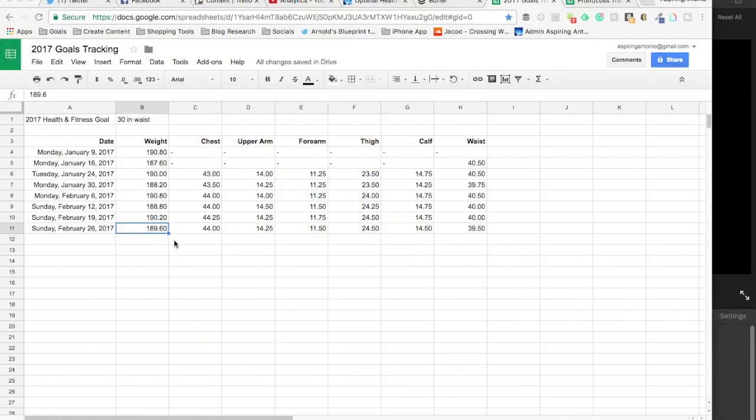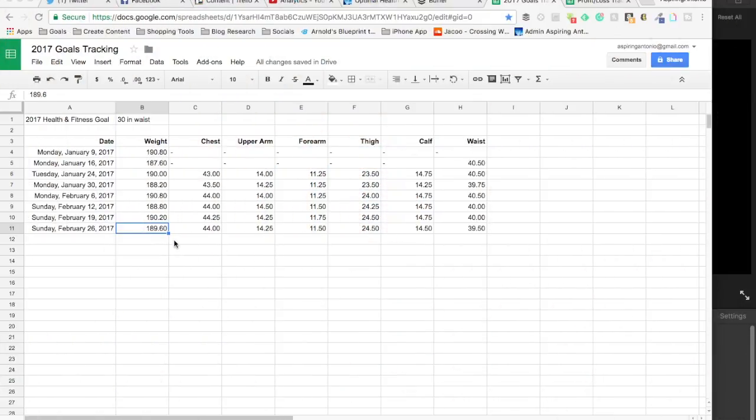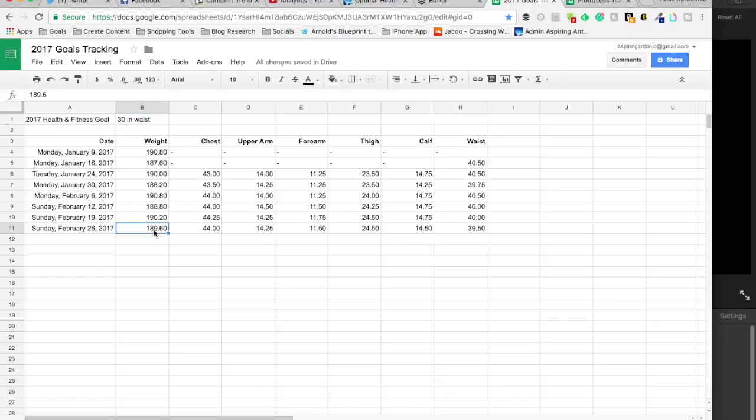Let's start with my bodybuilding goals. Just a quick refresher. My goal is to get a 30-inch waist, but I've started measuring a number of things: my weight, chest, upper arm, forearm, thigh, calf, and waist.